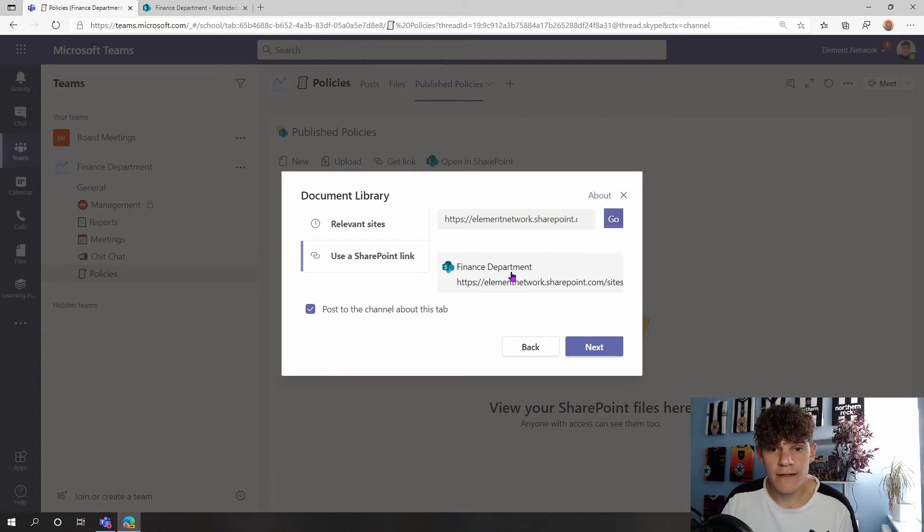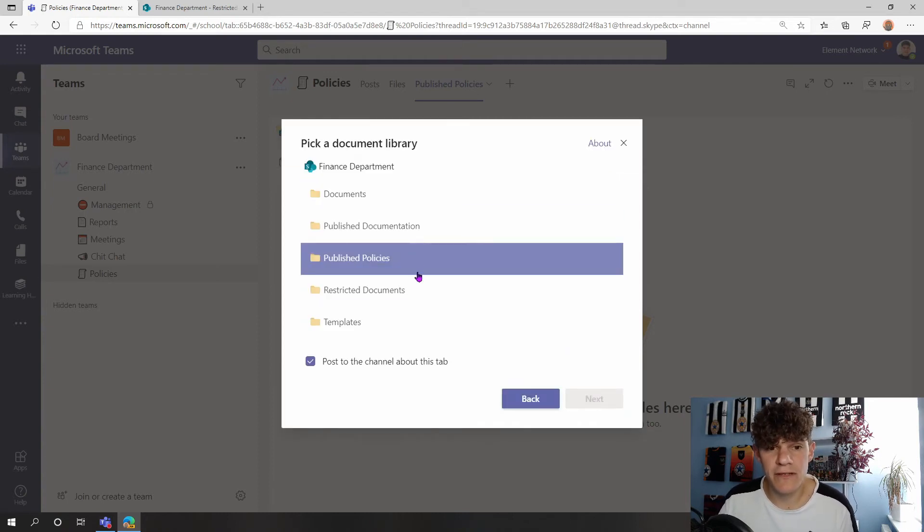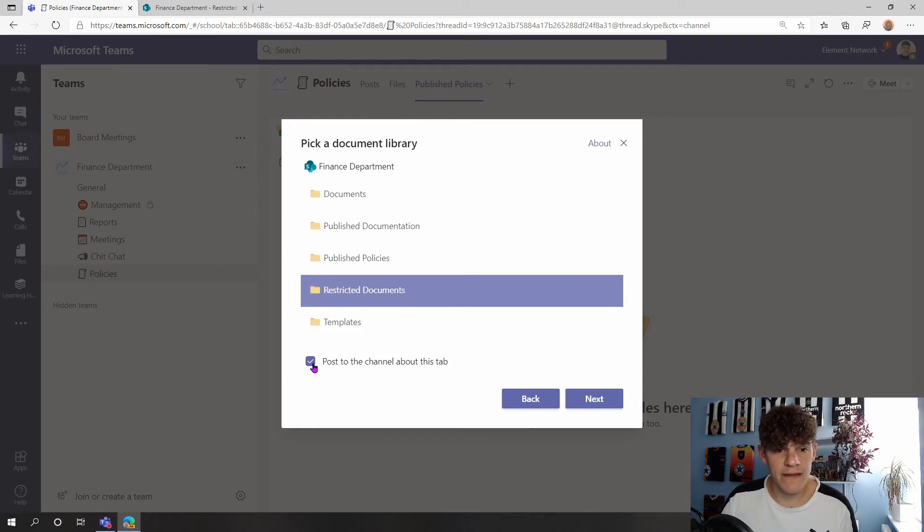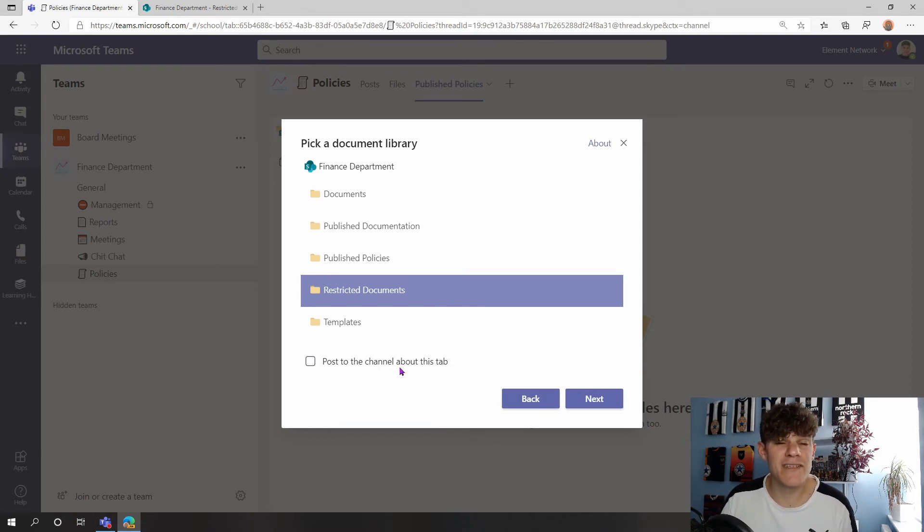Then it's showing me all these different document libraries. The one I've just created is this Restricted Documents. I highlight this and tick. I don't want to post it to my channel for this purpose, but maybe when you're doing this you might want to alert everyone that you have created this extra tab in here, so we can post it to our team channel.